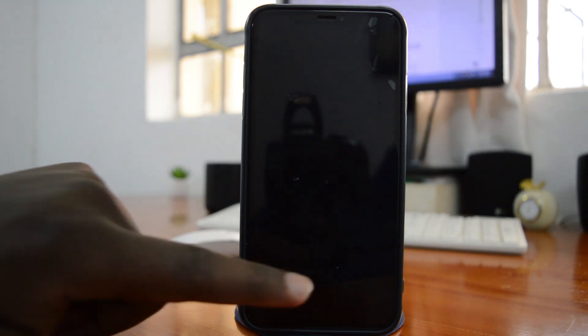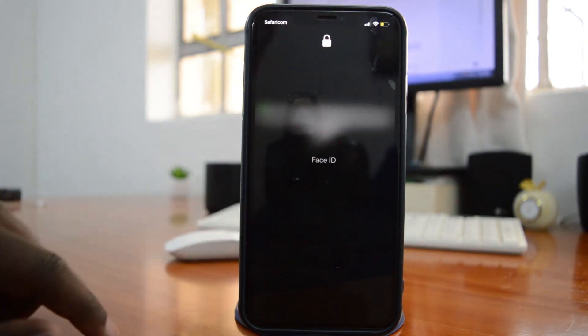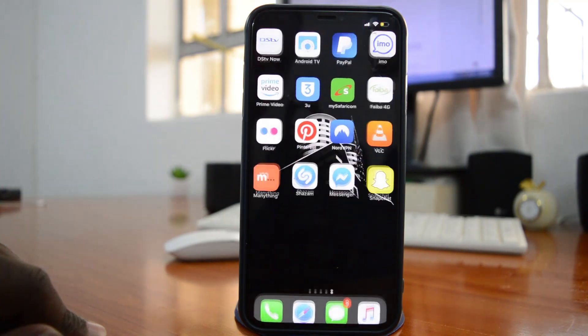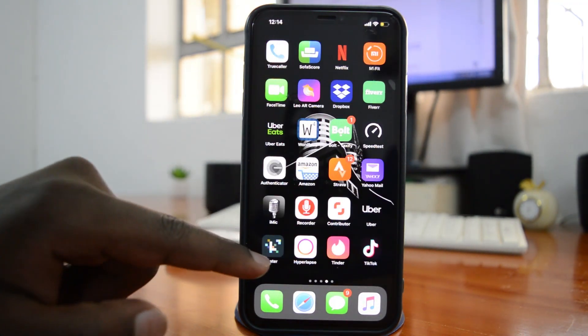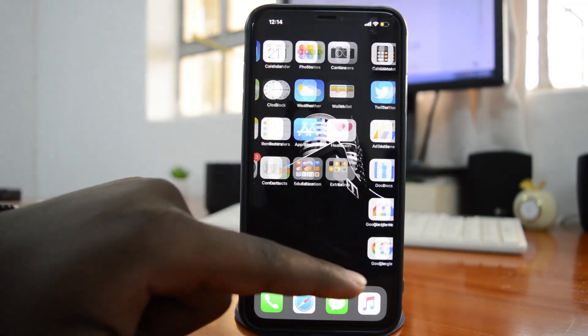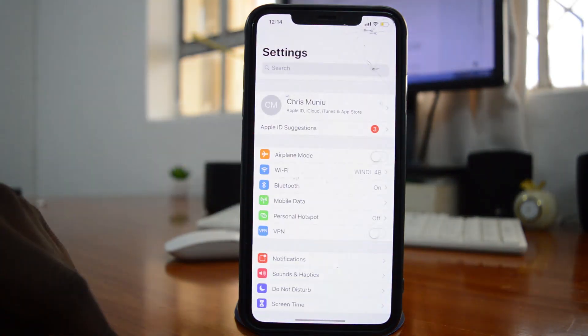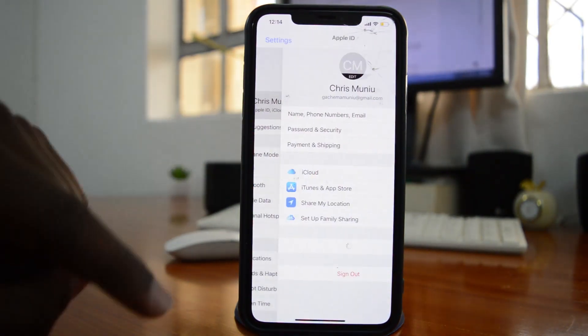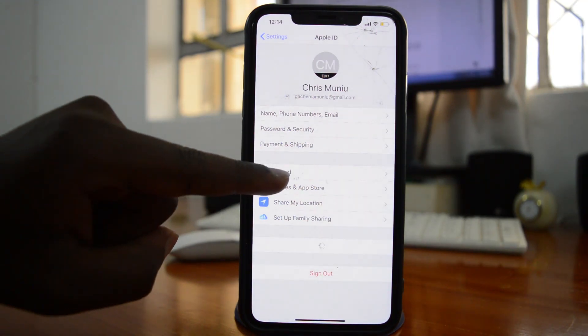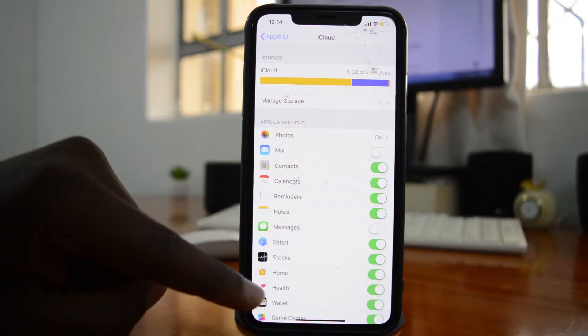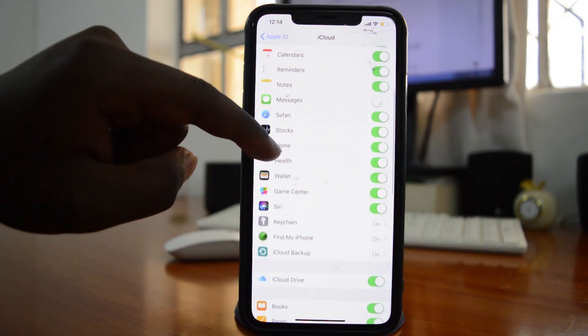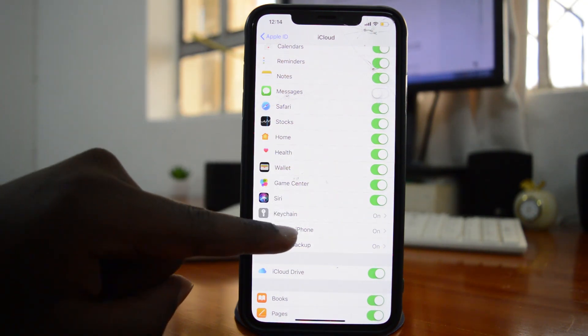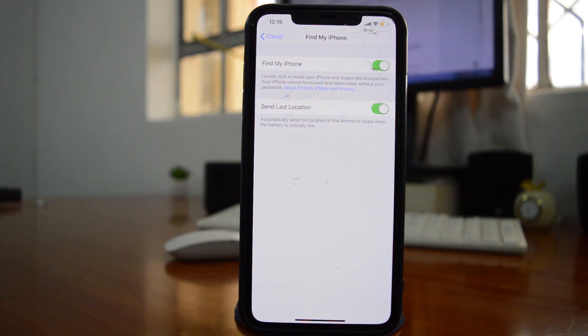So all you need to do is go to your iPhone then you want to go to settings. On the settings page tap on your name at the top and then you want to tap on iCloud and then scroll a bit under iCloud until you see find my iPhone.